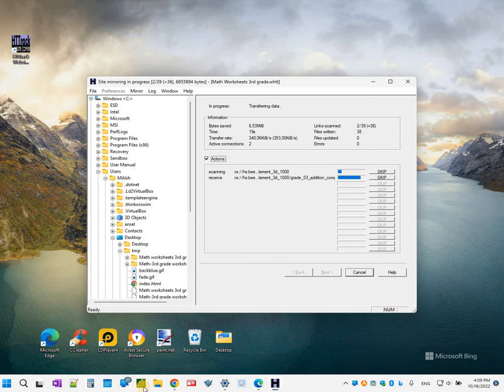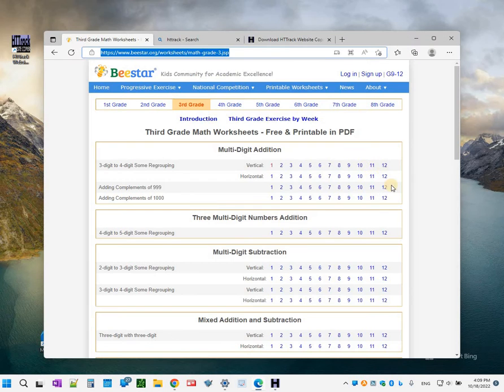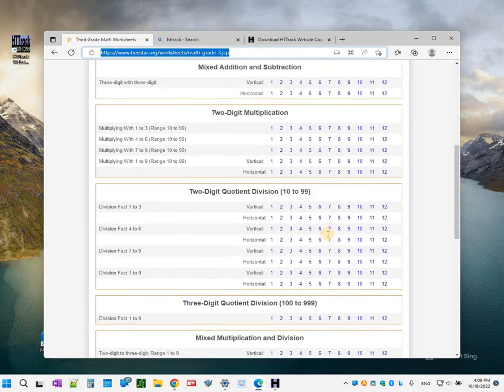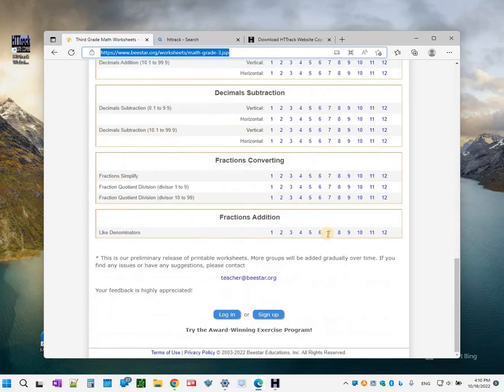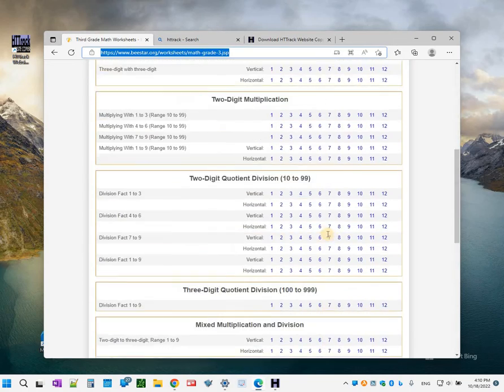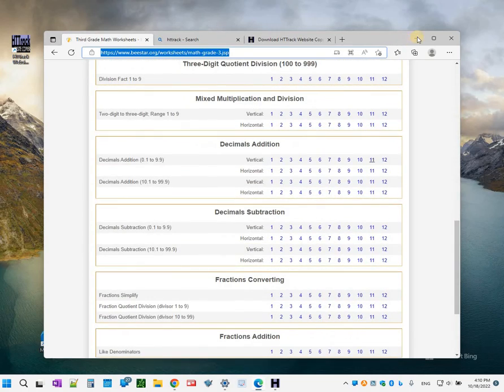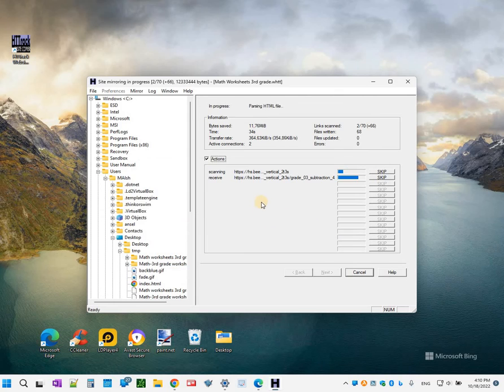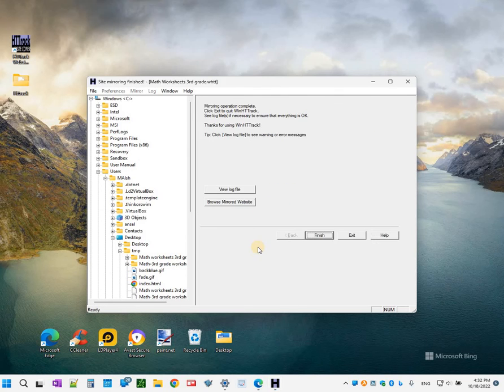It will grab all those PDFs. There's over I don't know 100 of them on this website. I'm going to pause the video until the tool completes and I'm going to show you the final result.